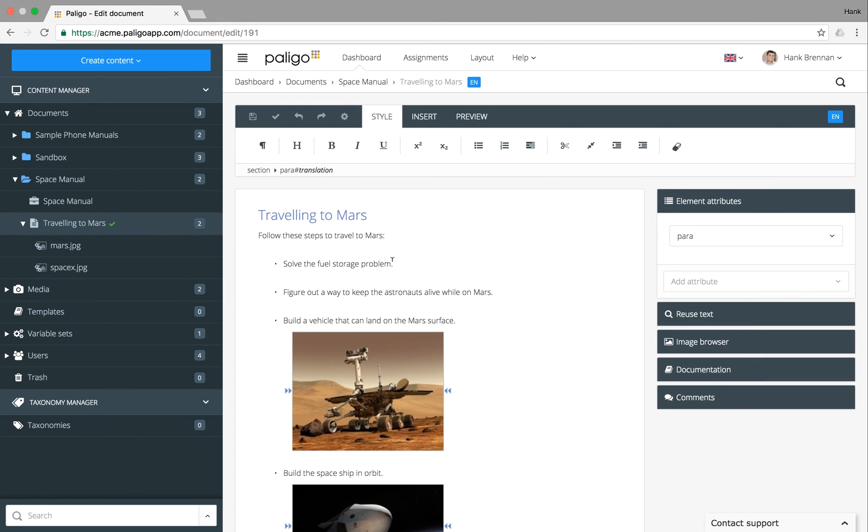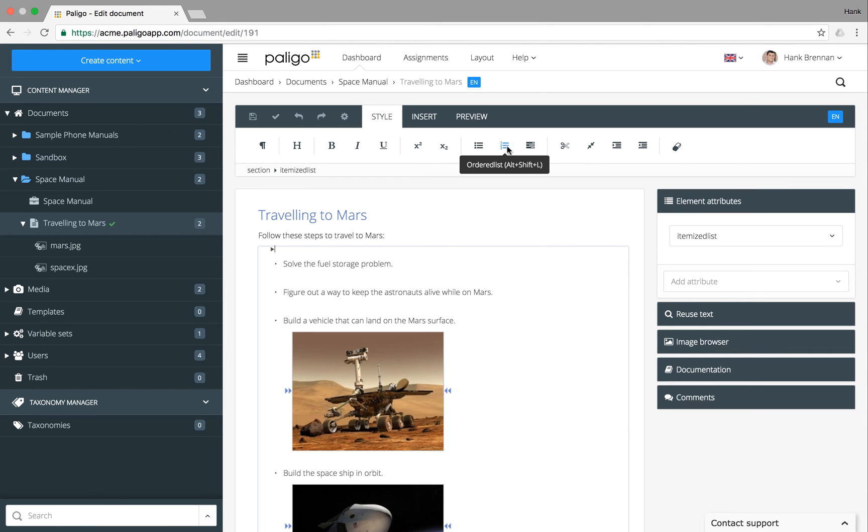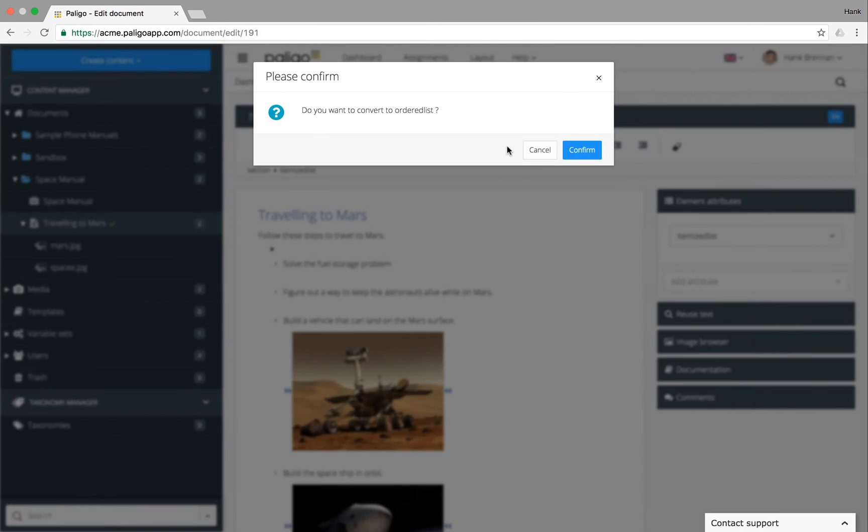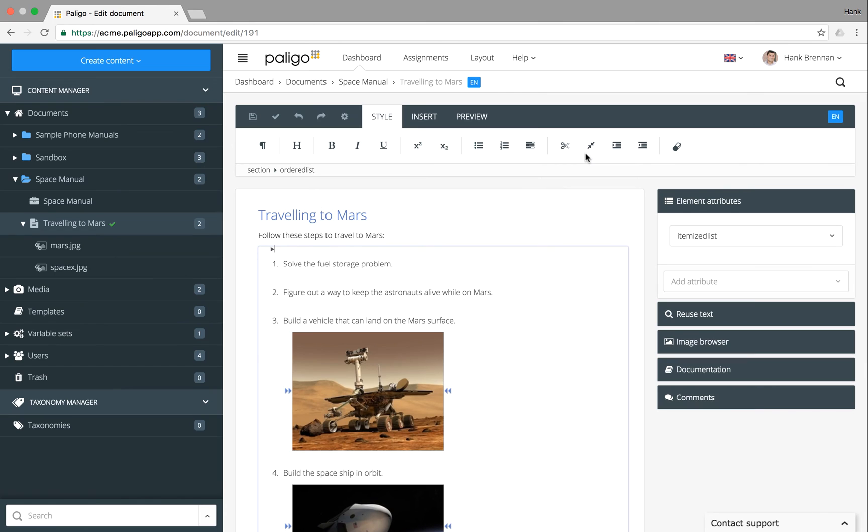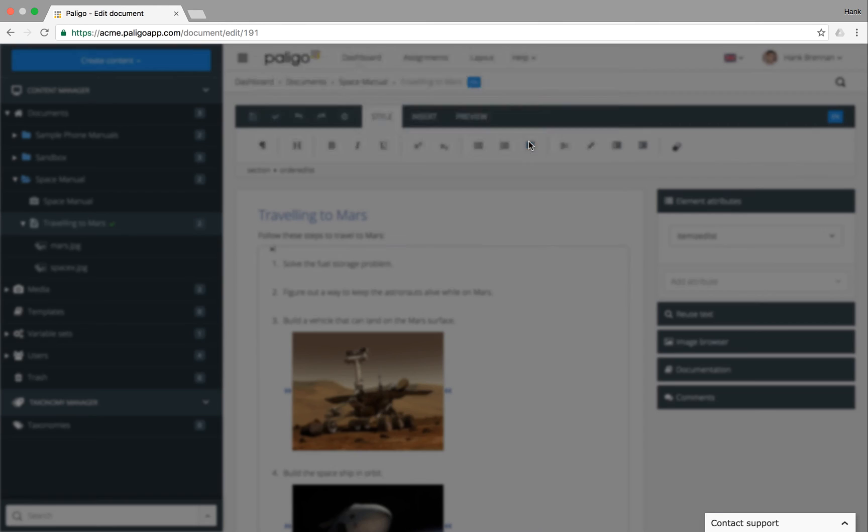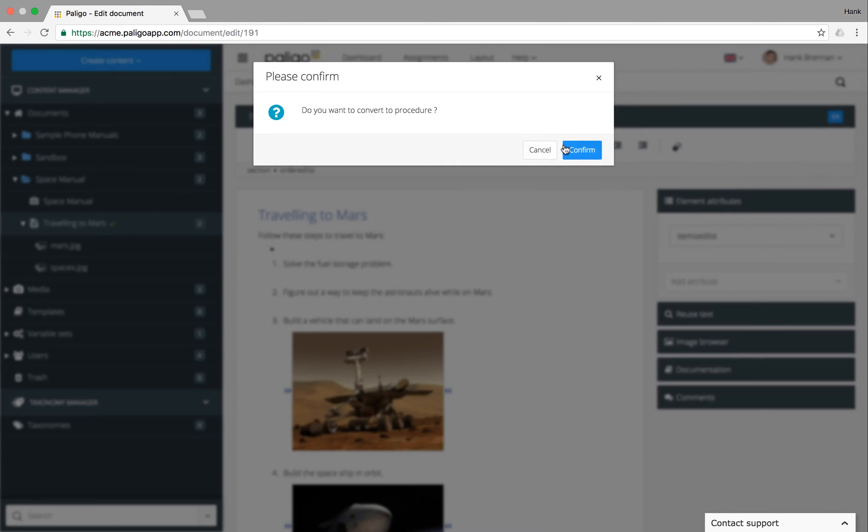If you happen to create the wrong type of list, put the cursor in the list element, and then use the same toolbar icons or keyboard shortcuts to convert it. In this case, we actually want a procedure, so we'll convert it again.